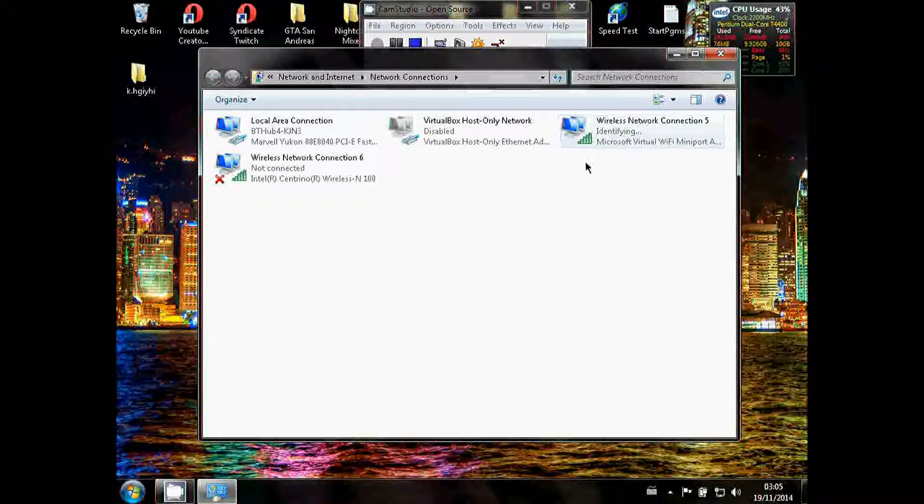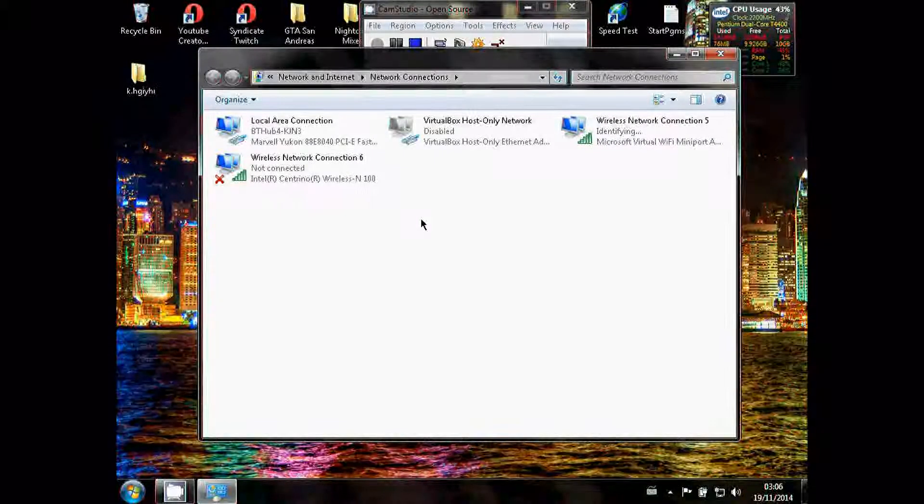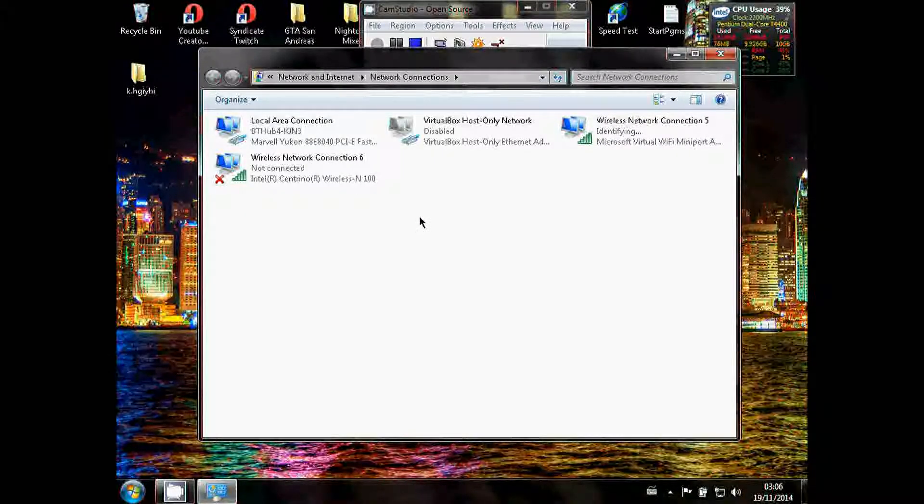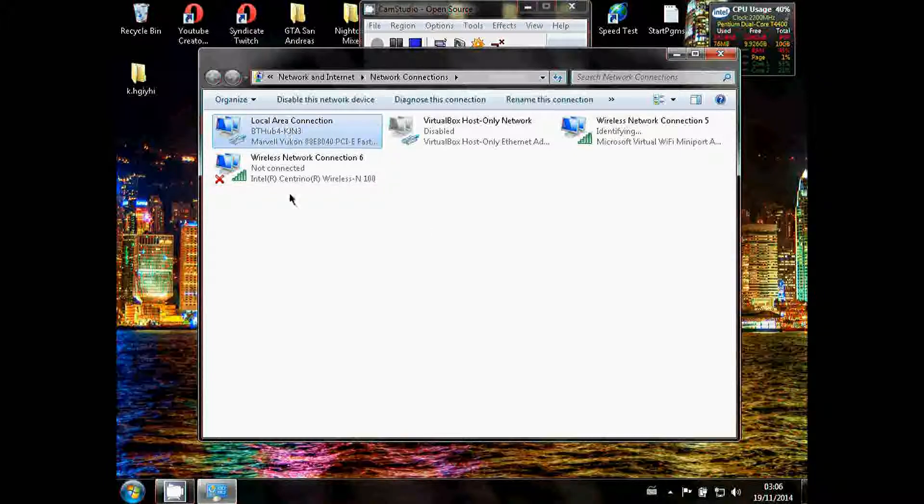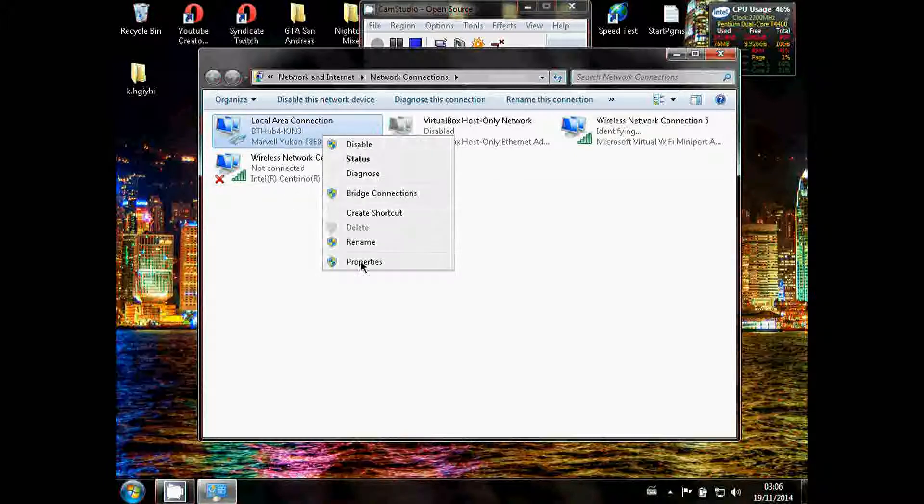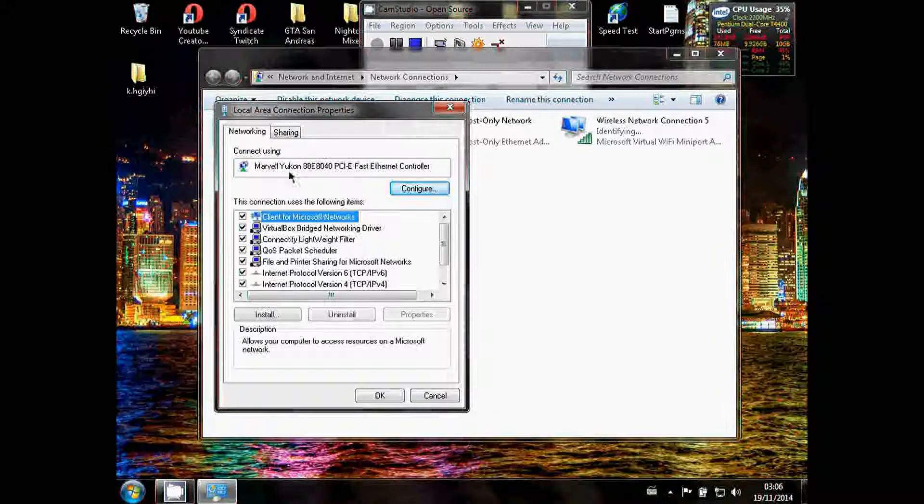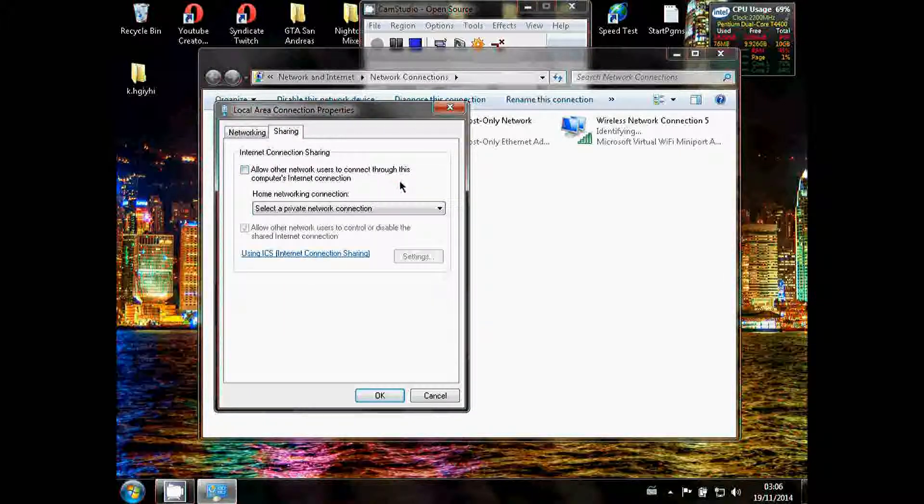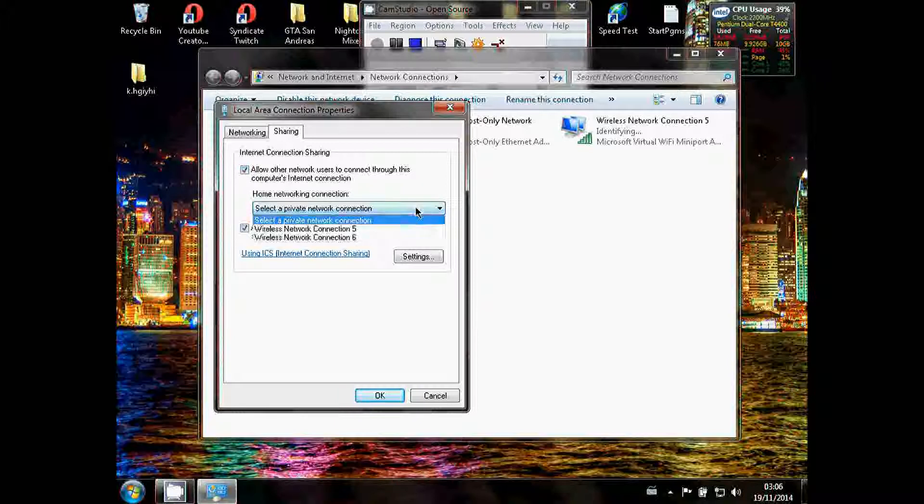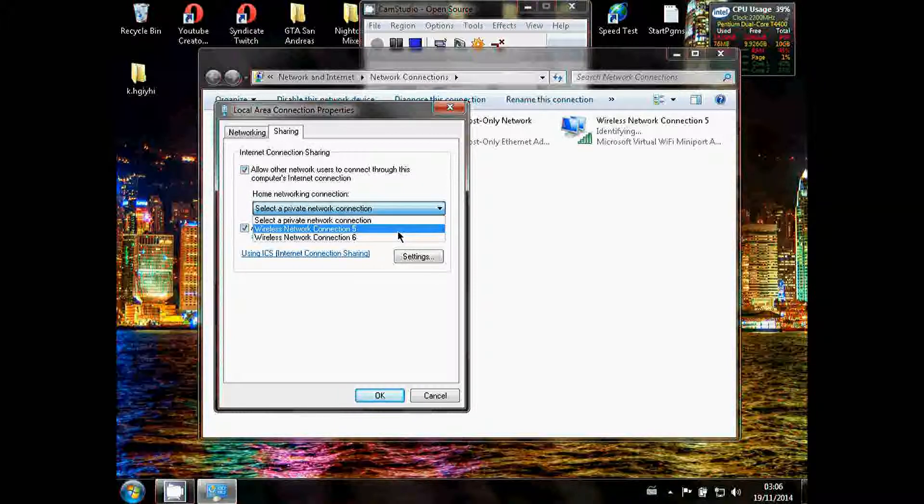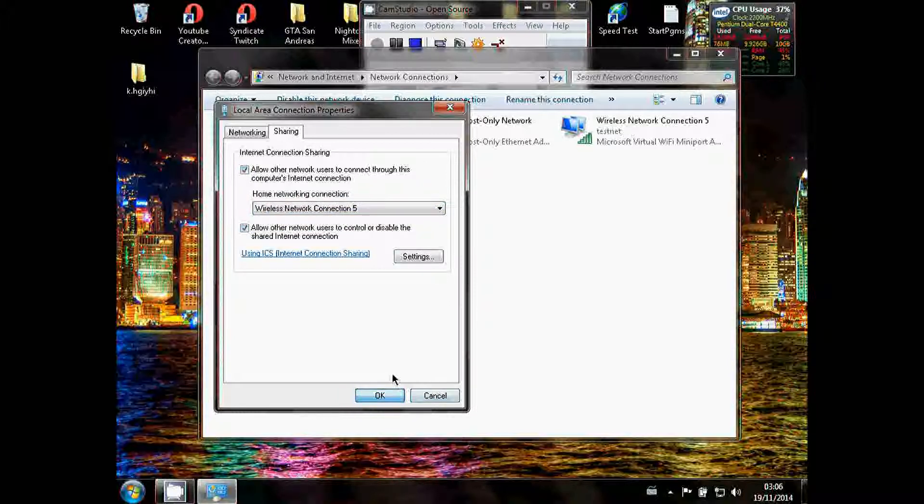Now if you want to share your incoming Ethernet connection over Wi-Fi, you'd go to your local Ethernet connection, simply right-click it, go to properties, sharing, allow other network users to connect to your computer's internet connection and select wireless network connection 5. Click OK.